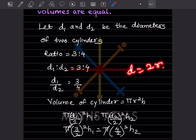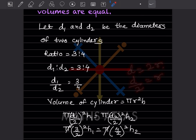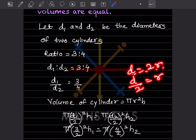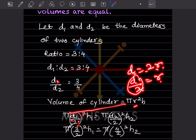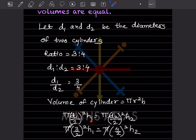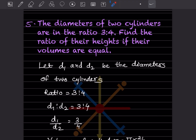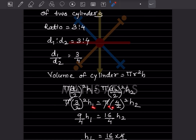Since diameter equals 2r, radius equals d divided by 2. We can write the volume of the first cylinder as pi into (d1 by 2) squared into h1, and the volume of the second as pi into (d2 by 2) squared into h2. Setting volumes equal: pi (d1/2)² h1 equals pi (d2/2)² h2.